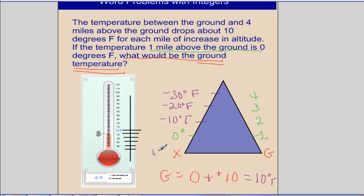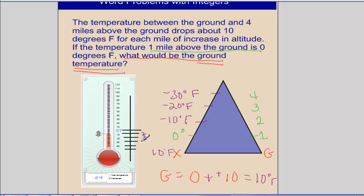Looking at our pattern, that makes sense. I also have a thermometer on the left to help visualize this differently. Starting at 0 degrees, negative 10 is at 2 miles, negative 20 at 3 miles, negative 30 at 4 miles. So going in the opposite direction to find the ground, we get positive 10 degrees Fahrenheit.